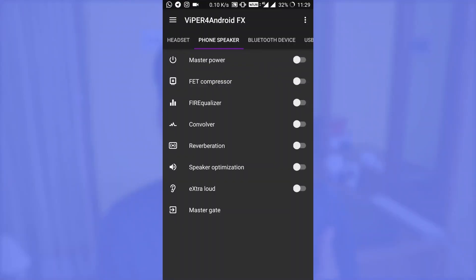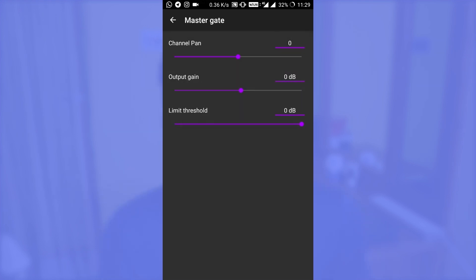Now for the problem regarding Viper4Android: if you have doubt whether Viper4Android is working or not, just play some music on your phone, open Viper4Android, enable the master switch on the phone speaker, go to Master Gate, and change the output gain value. You can feel the difference in the output volume of your device — that confirms Viper4Android is working perfectly.